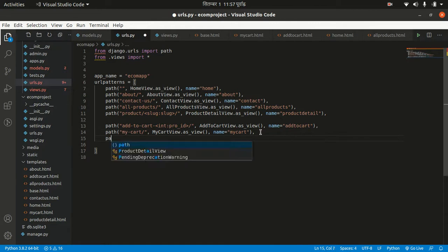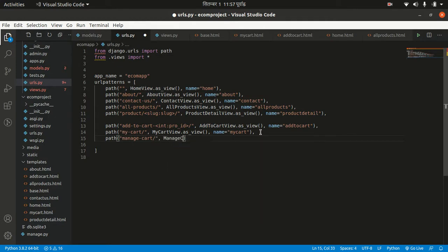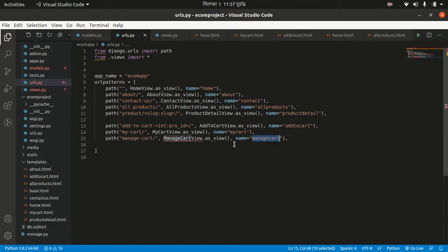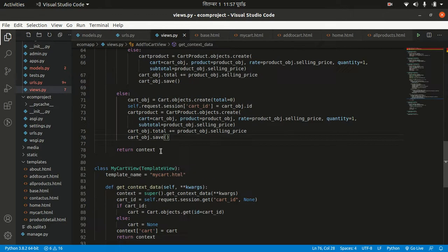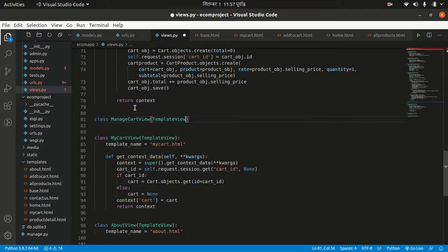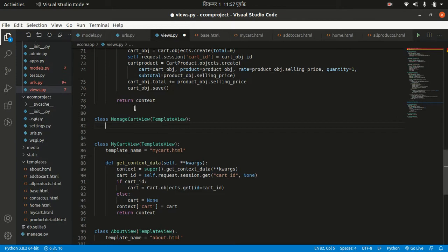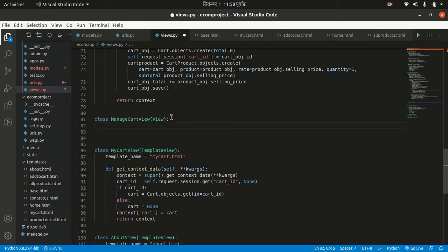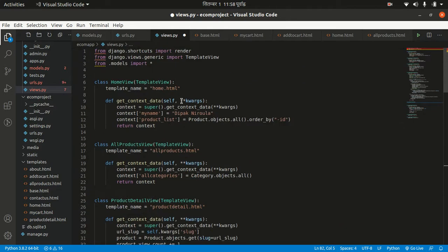I'm handling it using only one view. I want to make it 'managecart' — the view is 'ManageCartView' and the URL name will be 'managecart'. Let's go below to cart. In ManageCartView I want to implement a View — I'll write a view here. I think I have not imported it yet, so I want to import View from django.views.generic.